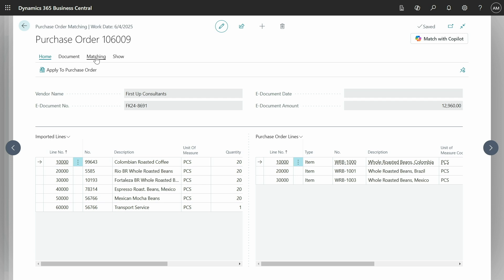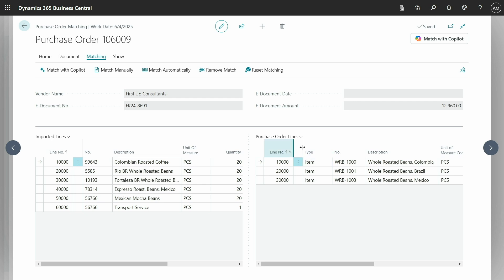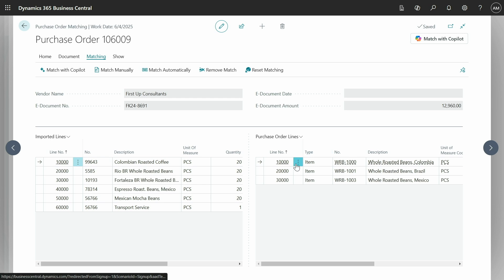Now if I just try and do an automatic matching here, if I click here, you see nothing actually happens. The reason is that we haven't set up any item references for any of these items, and the strings don't match with an 80% accuracy. We can't be certain that these should actually be matched.